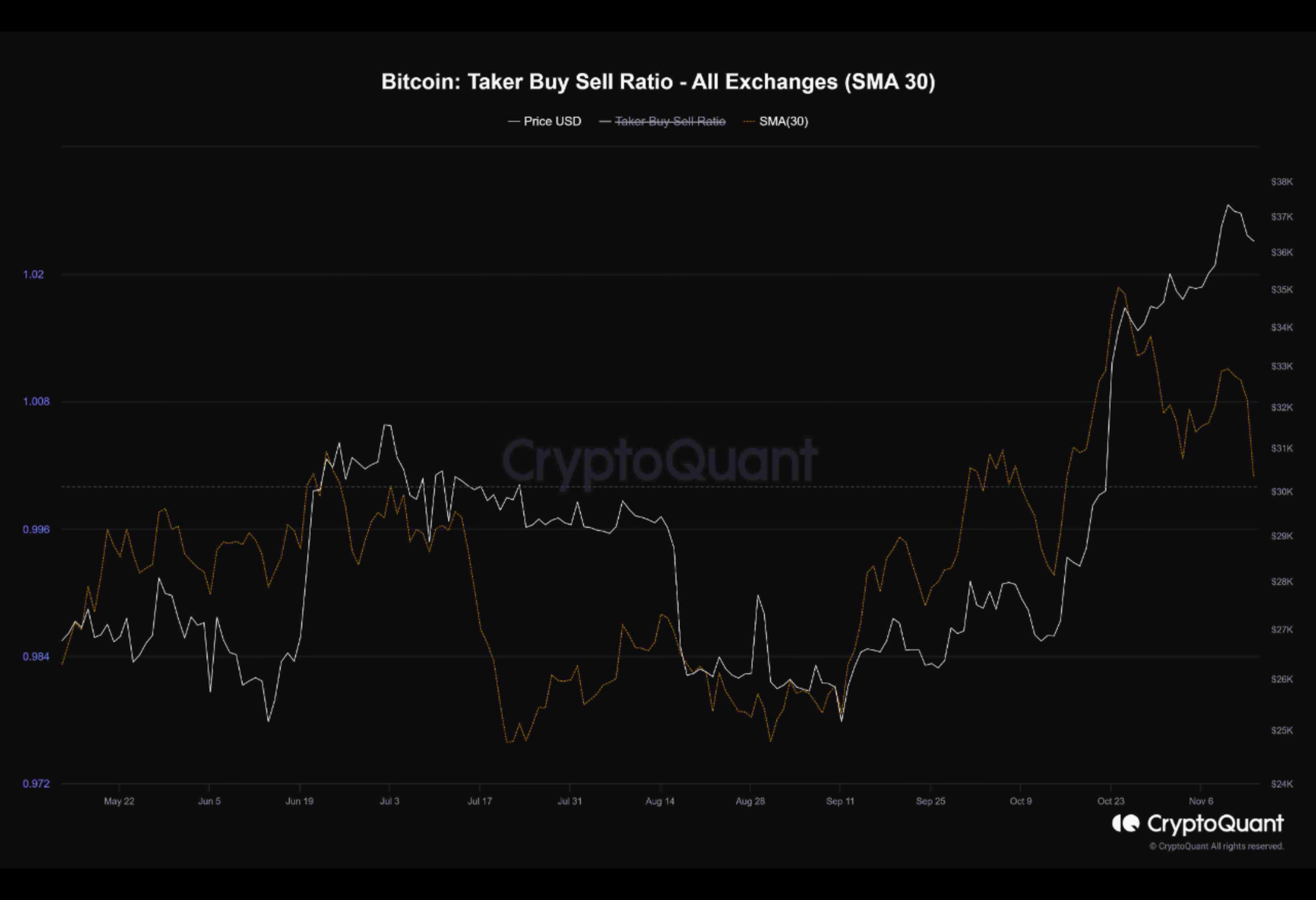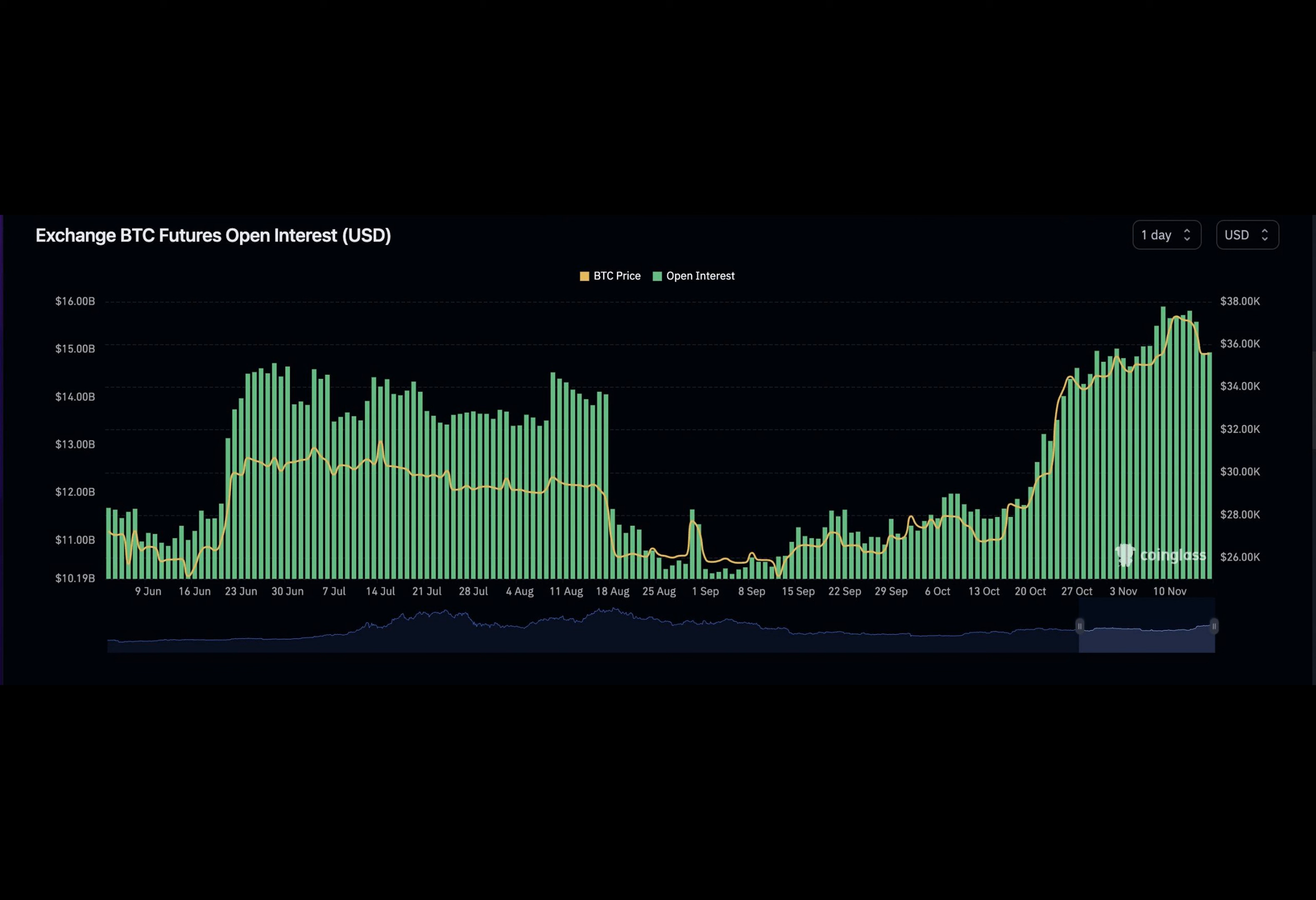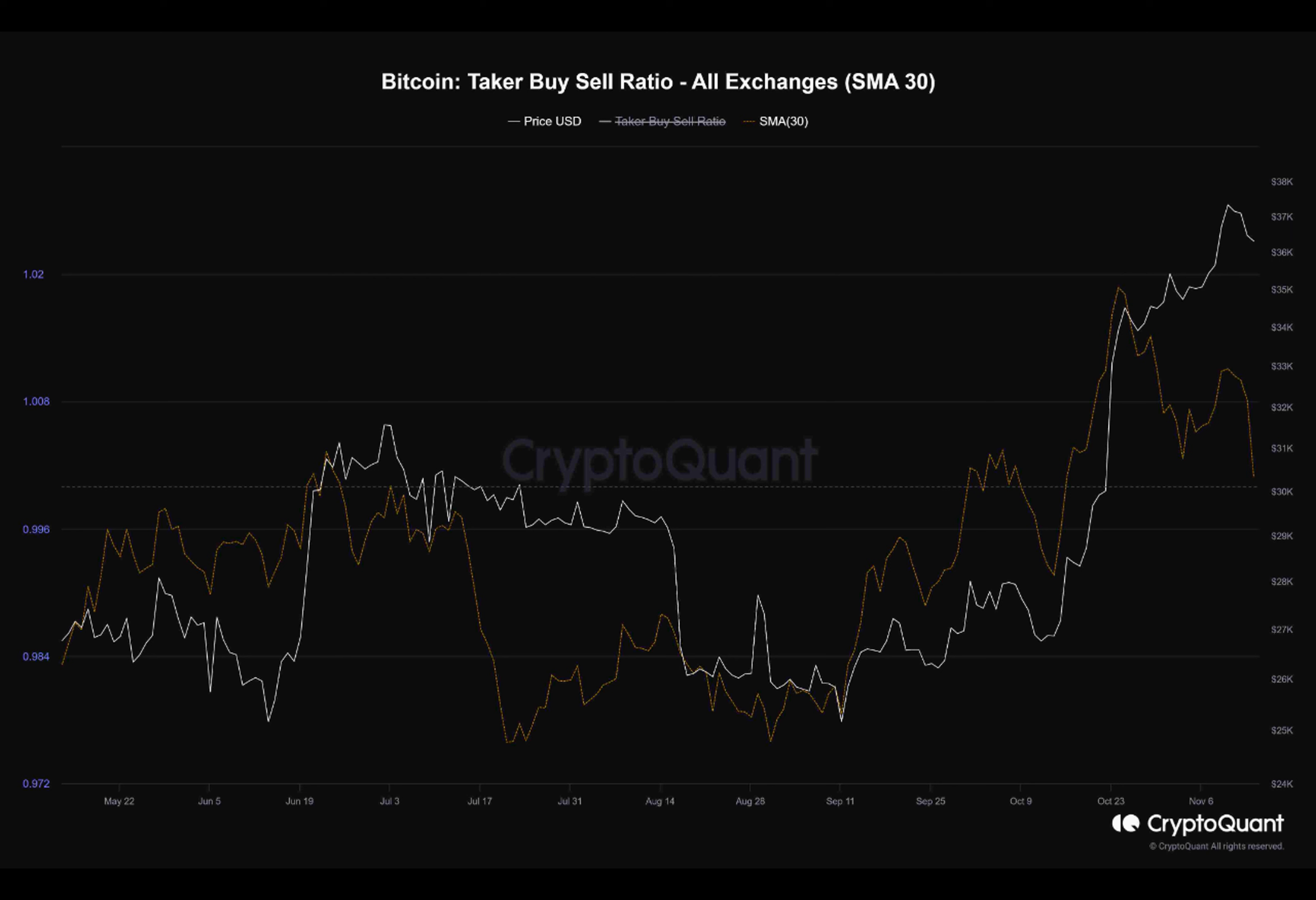All these indicators point towards a trend of profit taking in the Bitcoin market. Traders and investors are capitalizing on the recent price rally to secure their gains. It will be interesting to see how this affects the future price movement of Bitcoin.